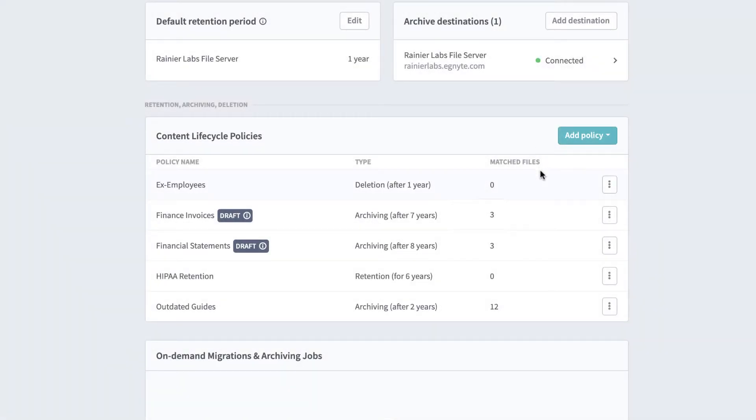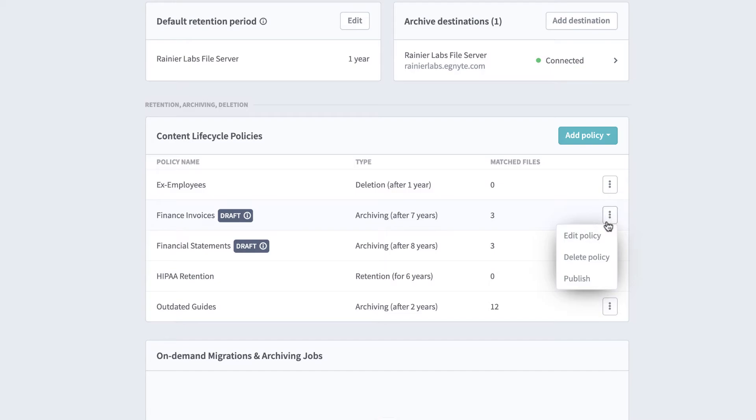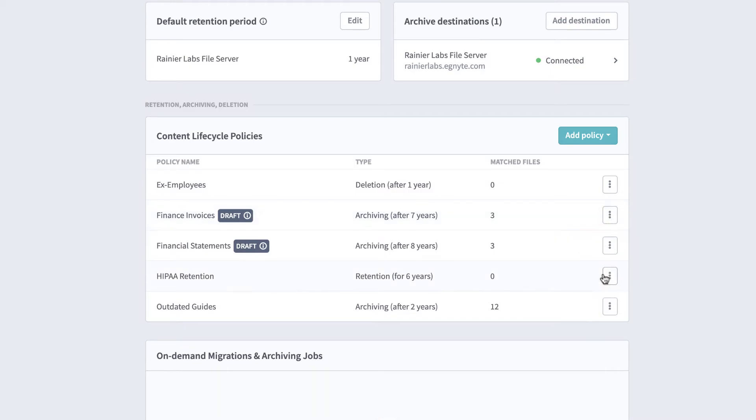Once you're ready to publish, select the Ellipsis menu, then Publish. Your policy will begin taking effect immediately.